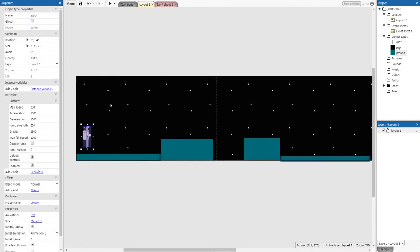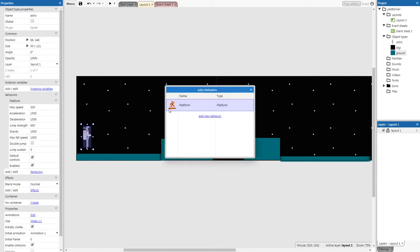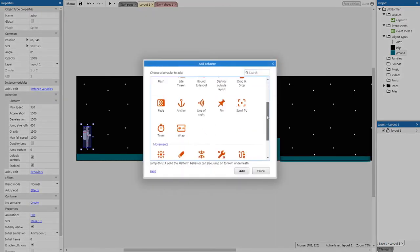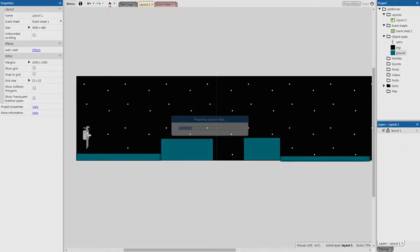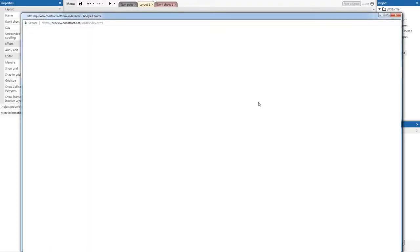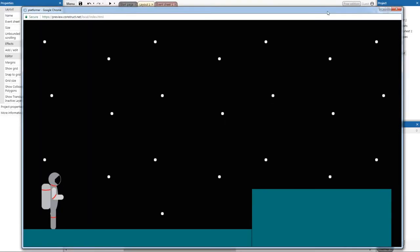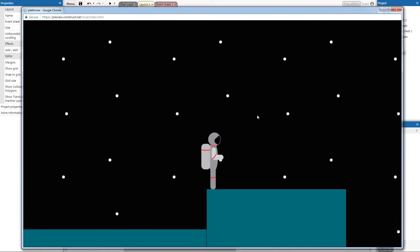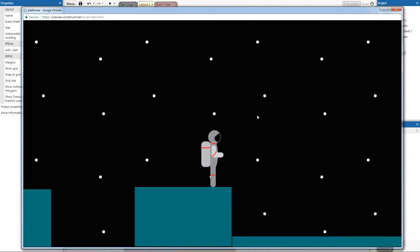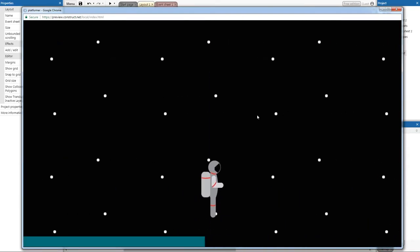To fix the camera, click on Astro again and give him another behavior. Go to 'Add/Edit behaviors' > 'Add a new behavior', and add the 'Scroll To' function. Now test it again — as you can see, the camera will now scroll to wherever the player is, so you can see more of your level.